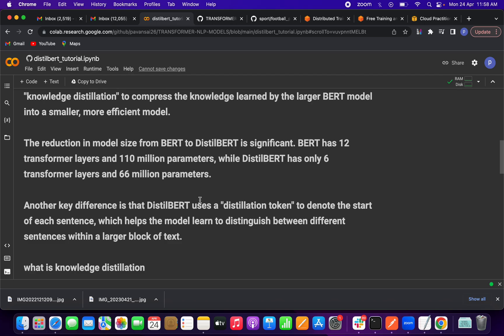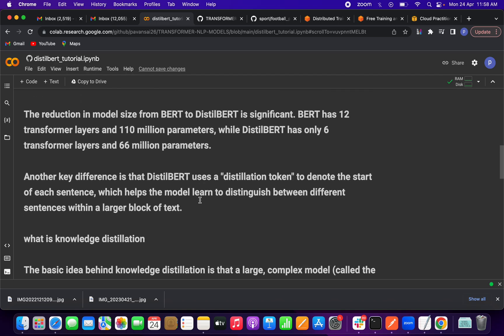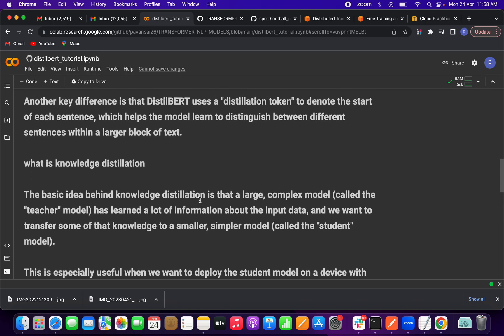Now let's go more in-depth about knowledge distillation. The basic idea is: there is a large model that has already learned from some input data. Instead of training another model from scratch on the same data, we transfer the trained model's knowledge to another model — that is called knowledge distillation, meaning sharing the knowledge of one model to another.